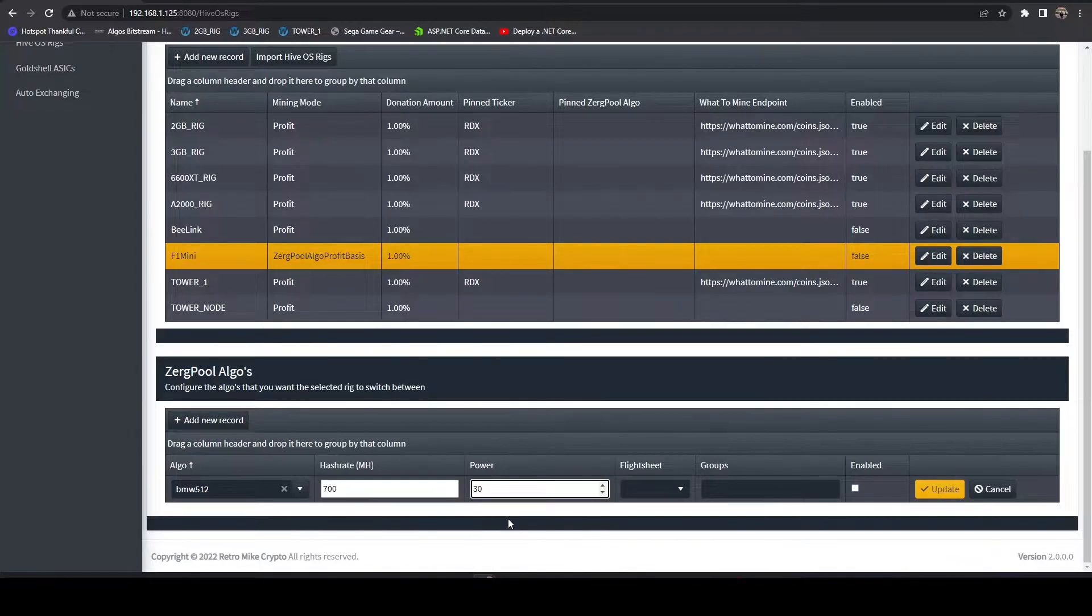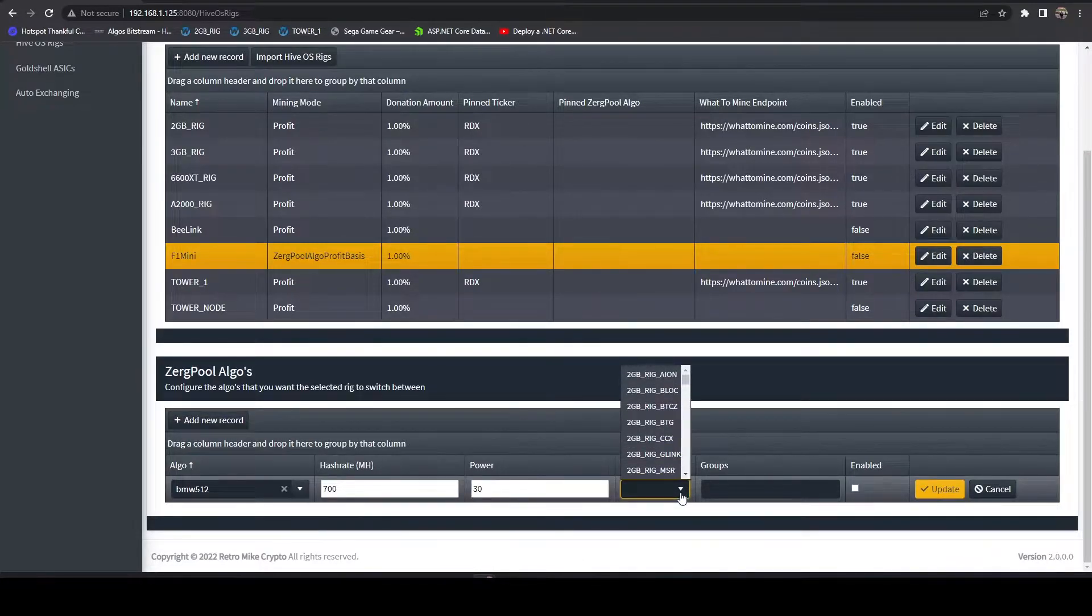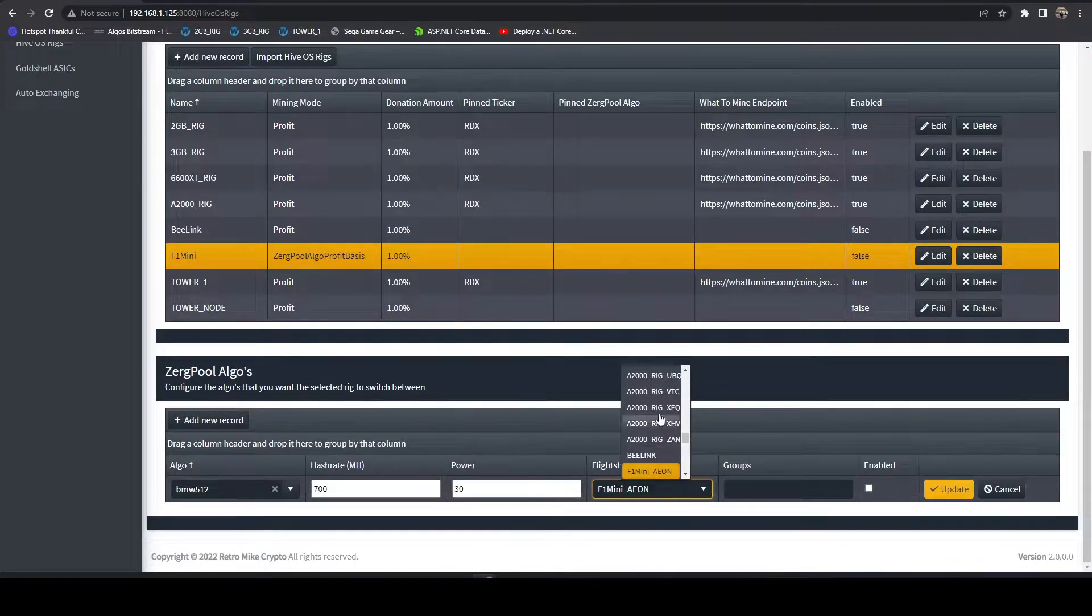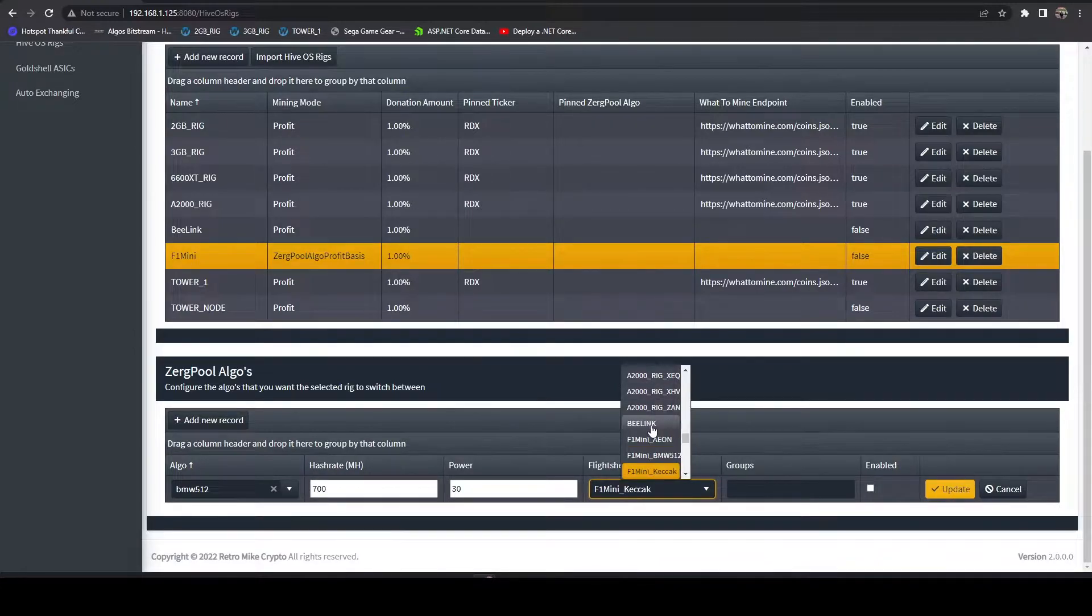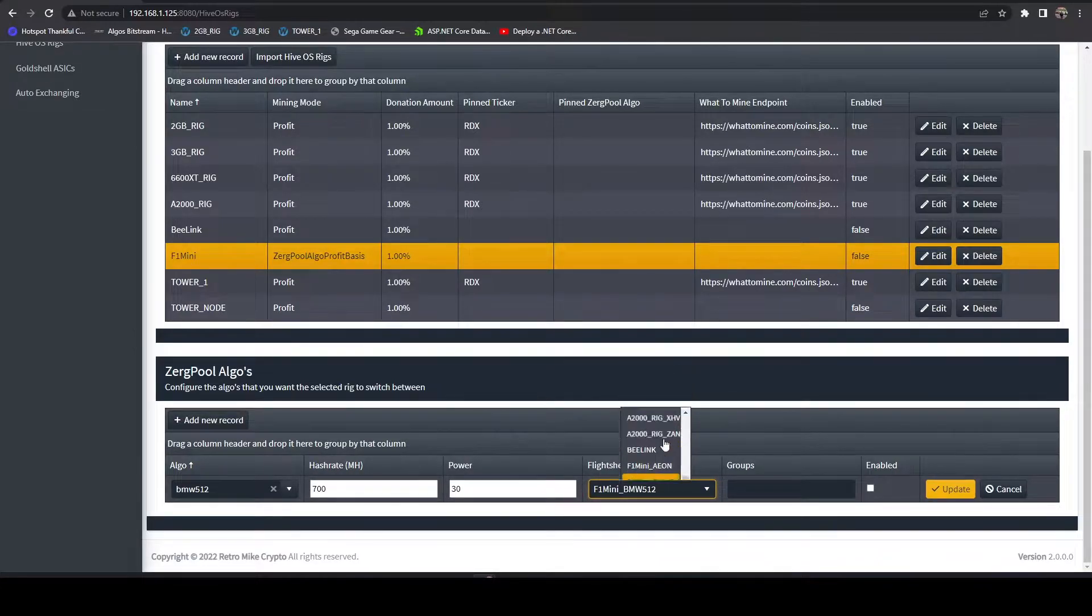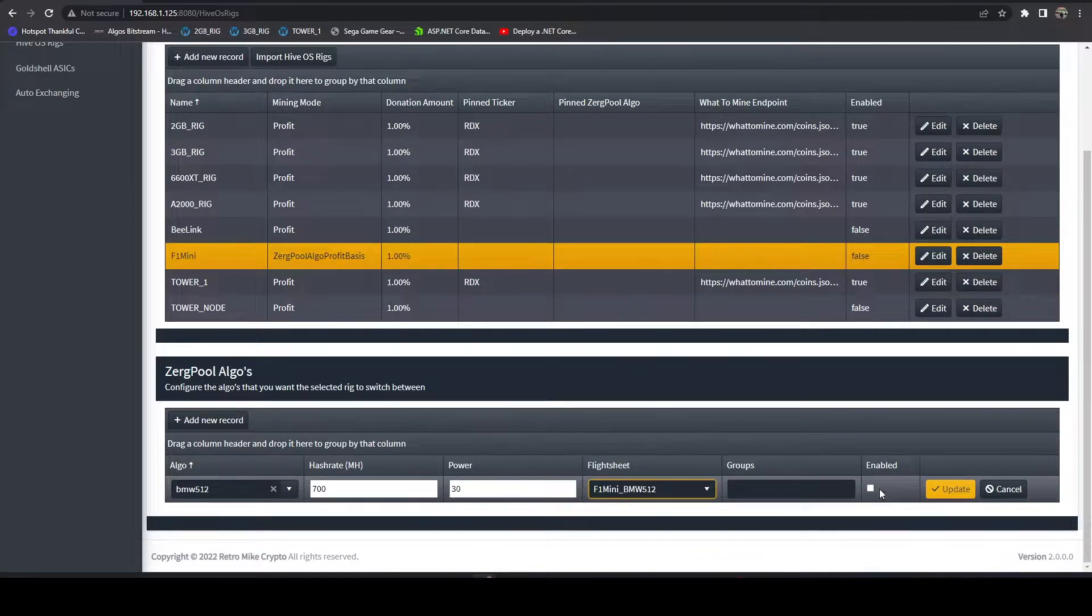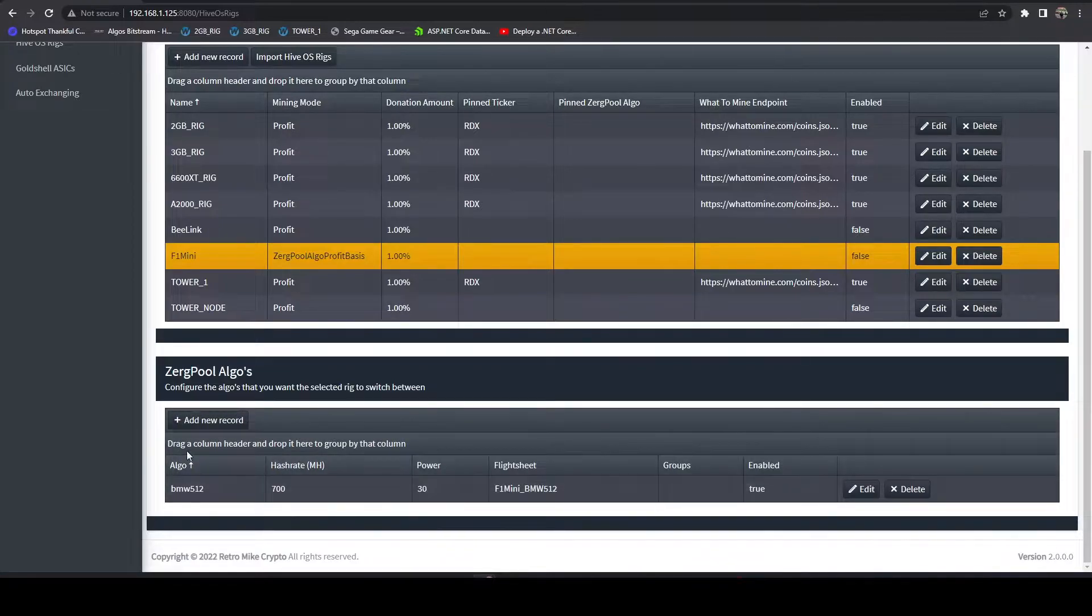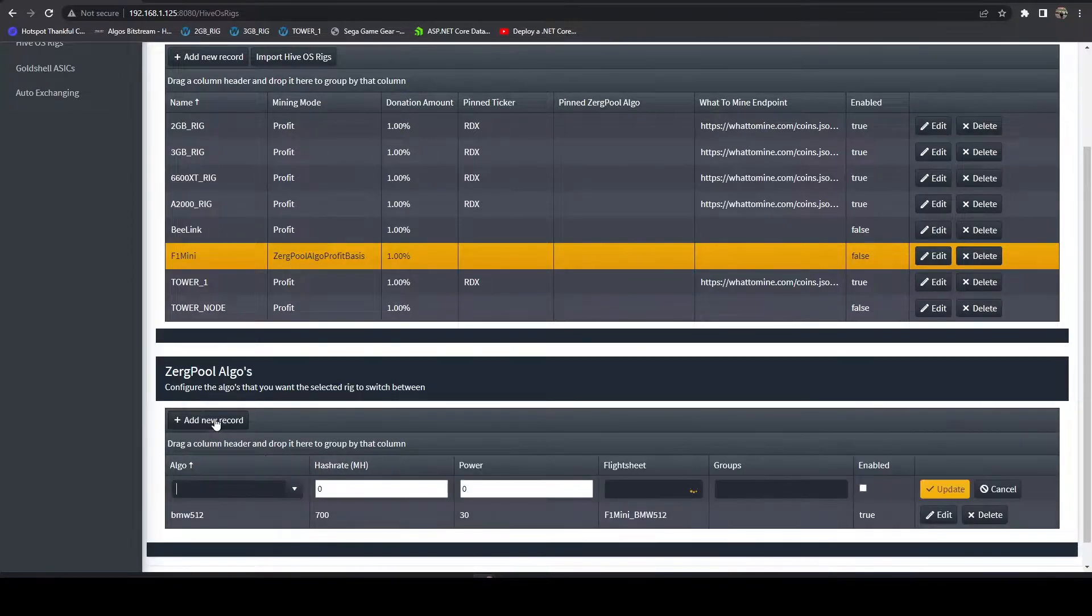We're going to plug that in. For our flight sheet, I have everything prefixed with F1 mini. We're going to select the BMW 512 one. Enable that, hit update, and we're going to add our next one.